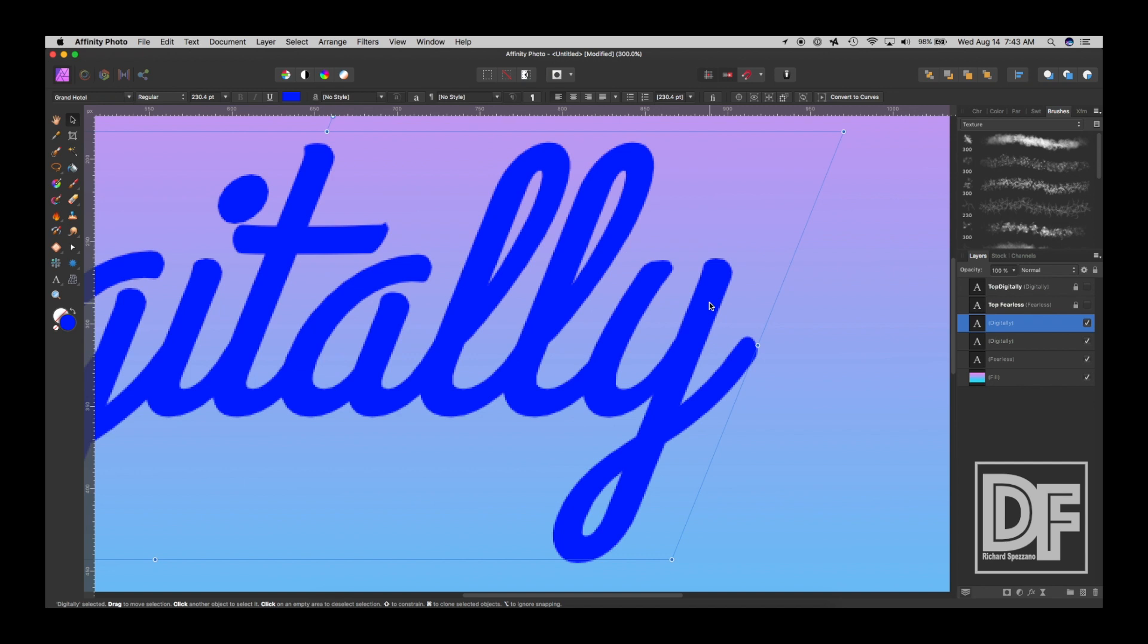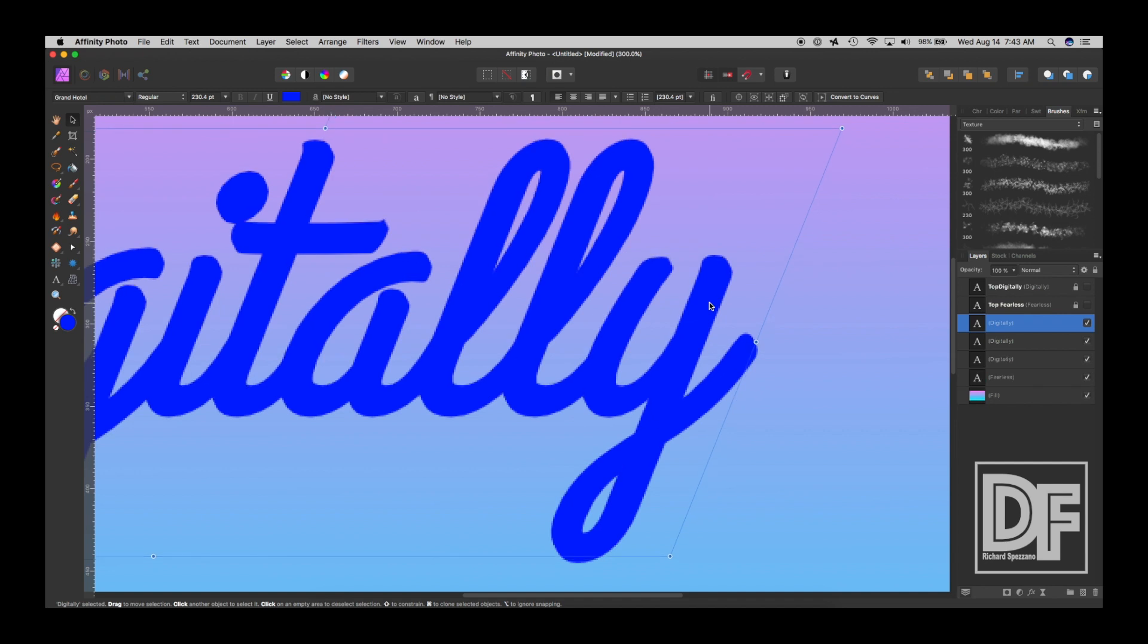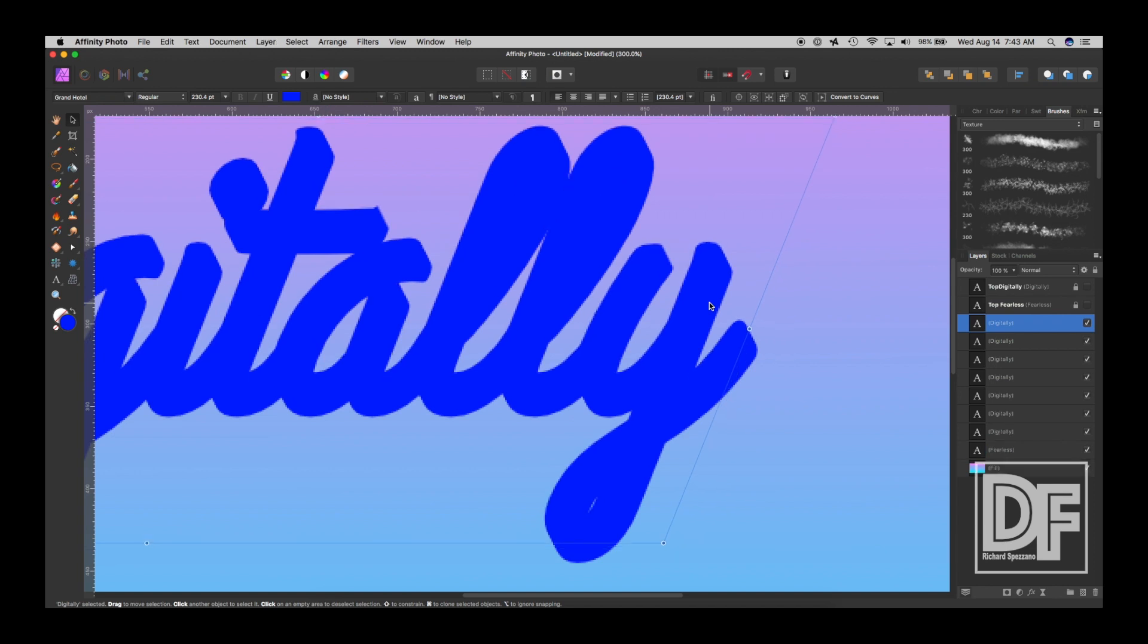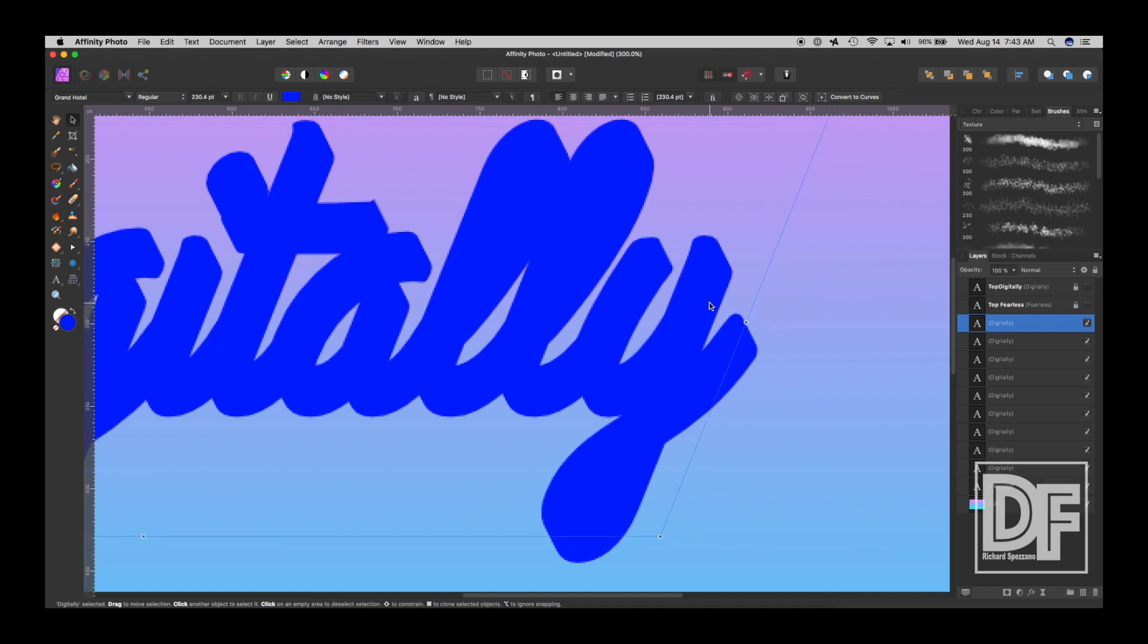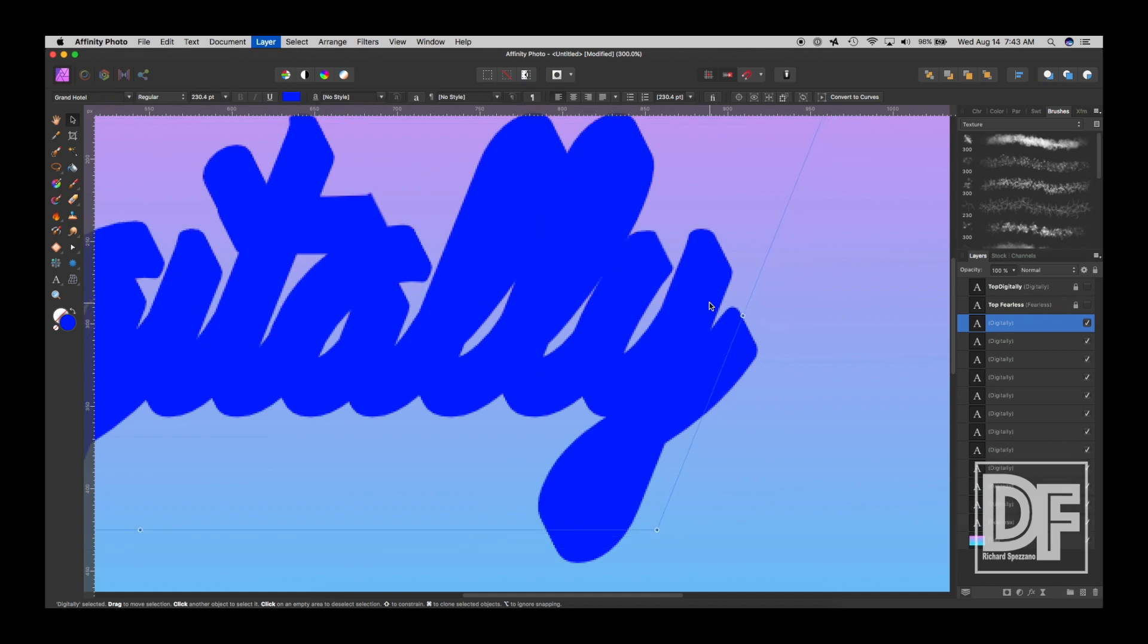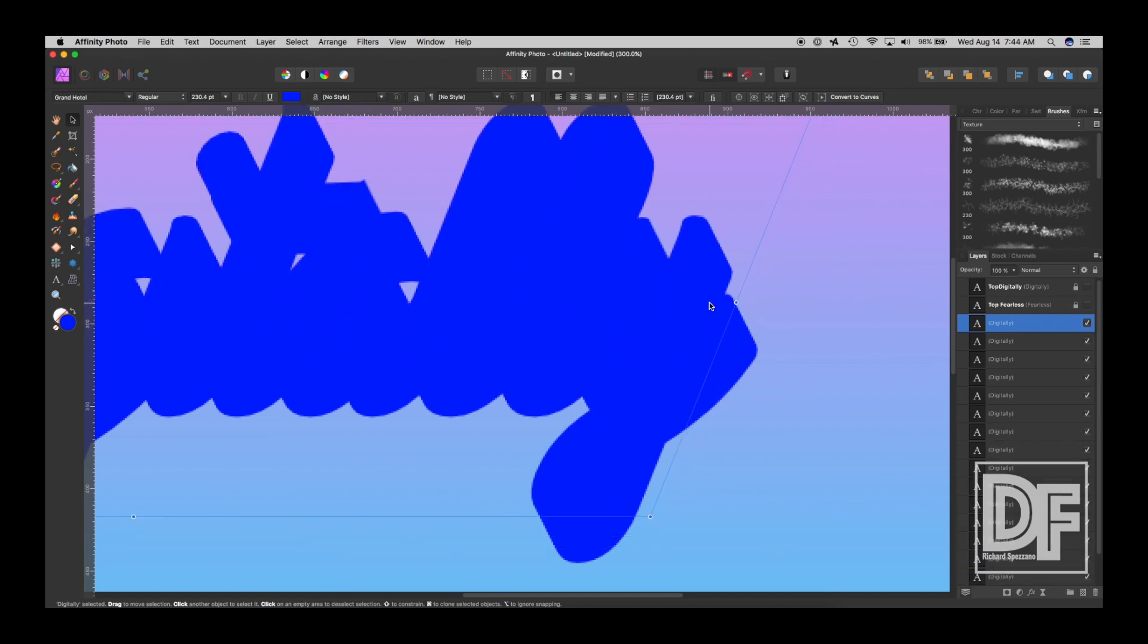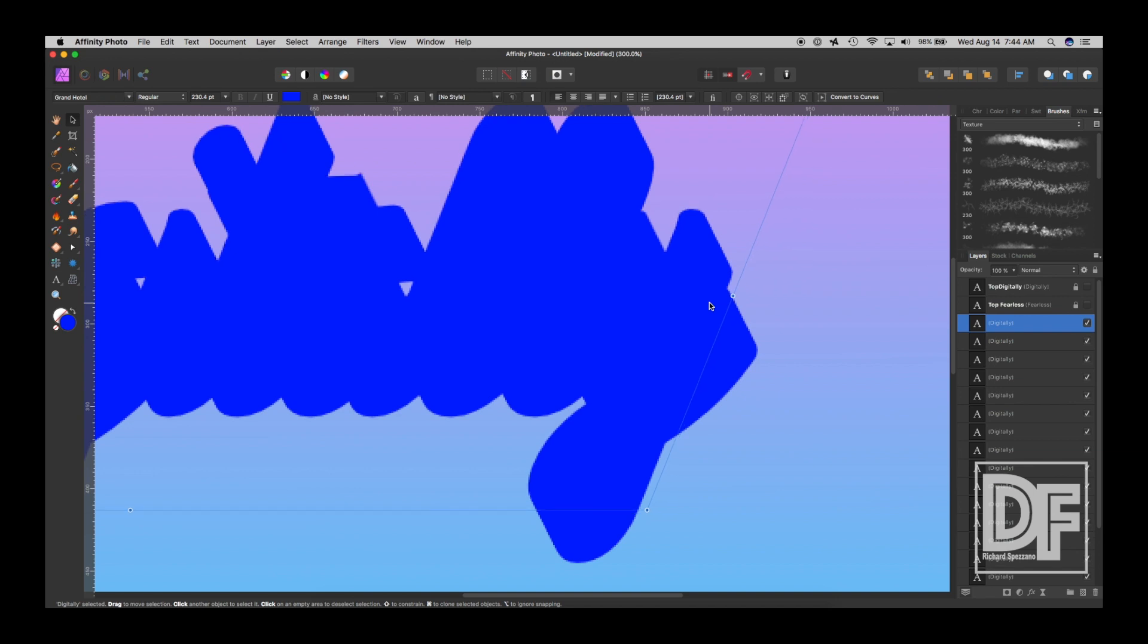So are we ready? I'm going to do, I'm holding down Control and Command, and I'm just clicking J each time. 1, 2, 3, 4, 5, 6, 7, 8, 9, 10, 11, 12, 13, 14, 15. I think that's good. So we just did 15.